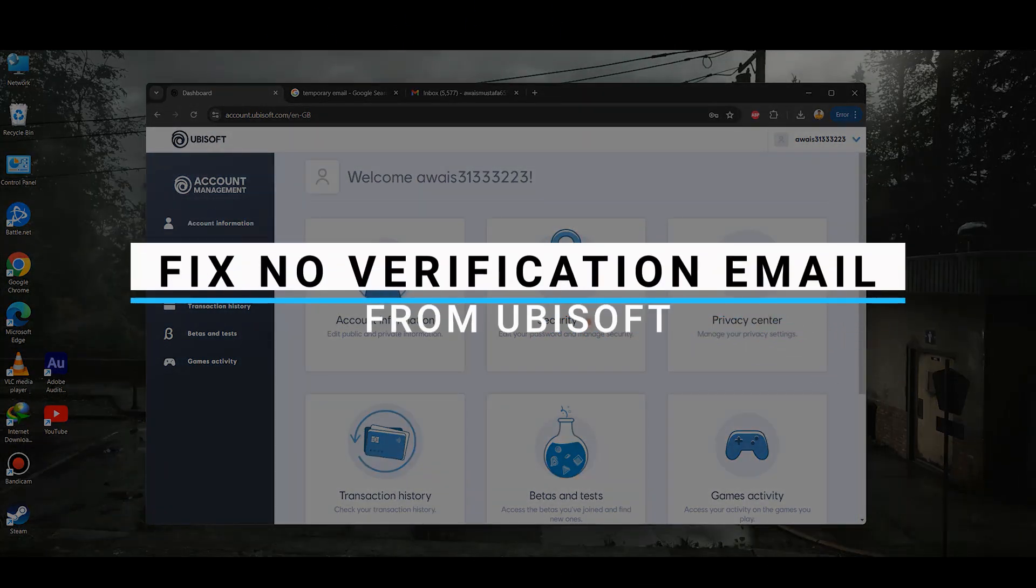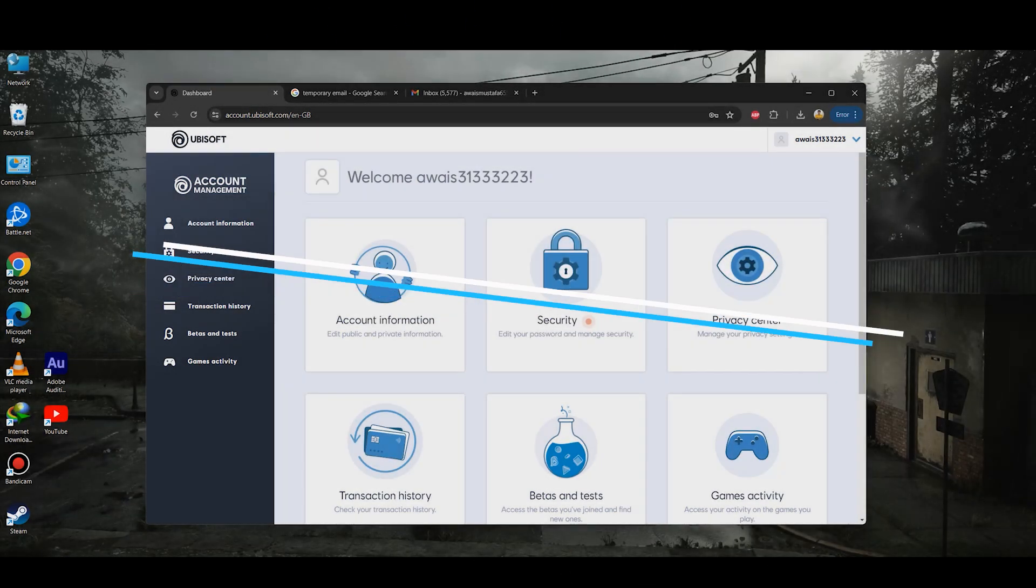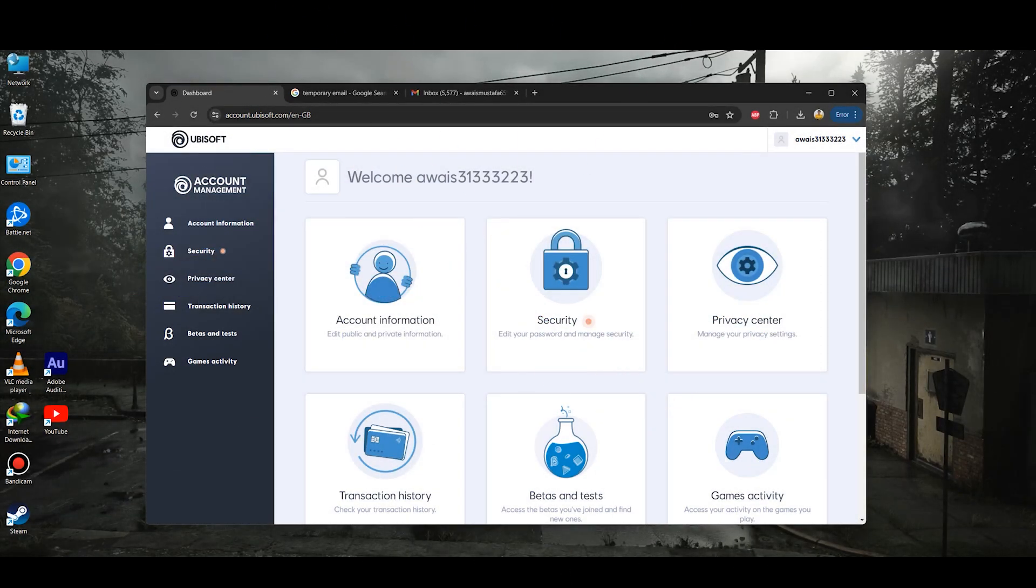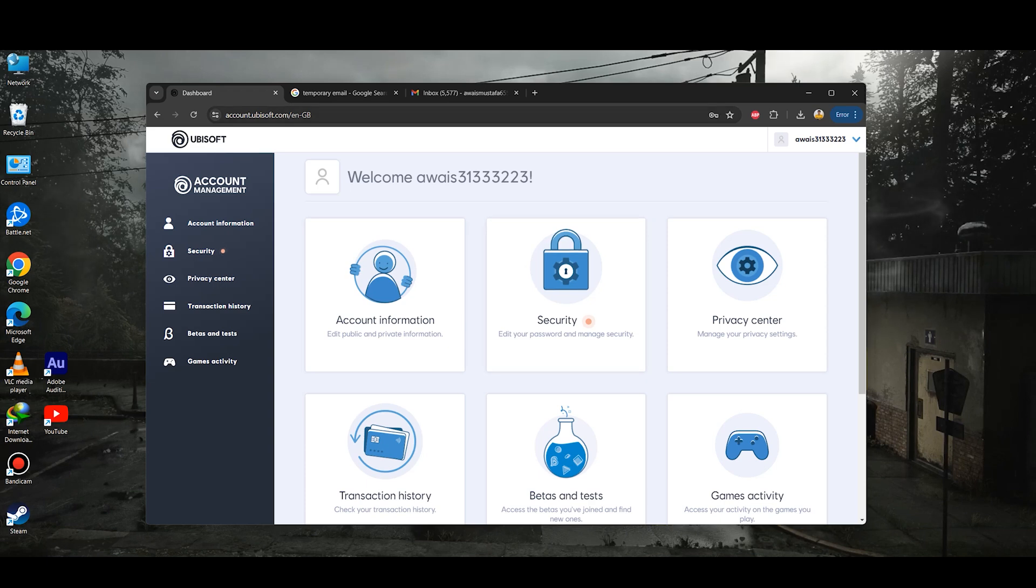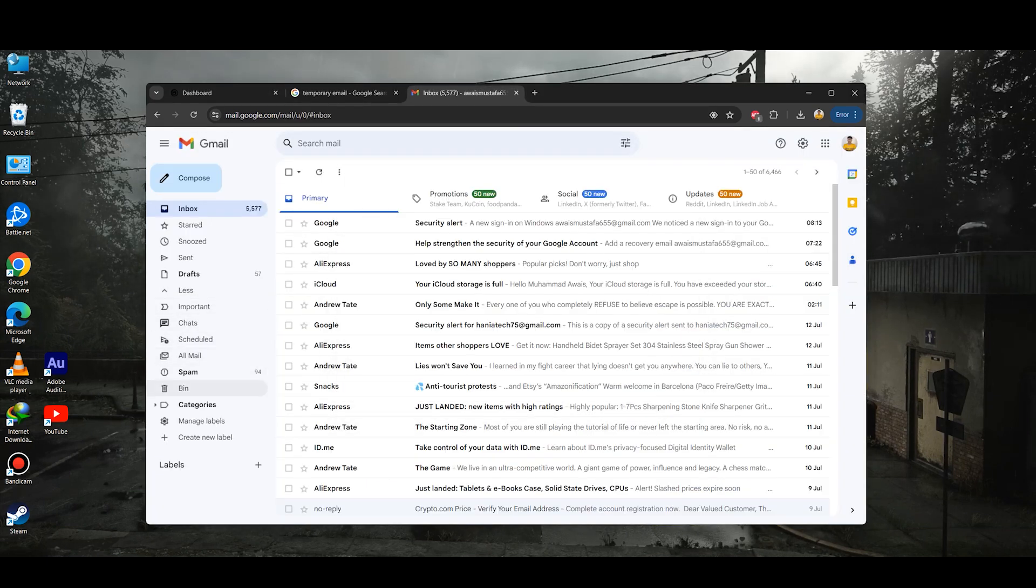In this video I will guide you how you can fix no verification email from Ubisoft. First of all, you need to open up your Gmail and go for the more options and make sure to click on the spam and see if your verification email is in the spam folder.